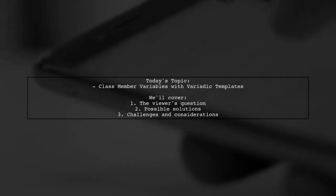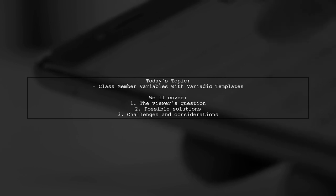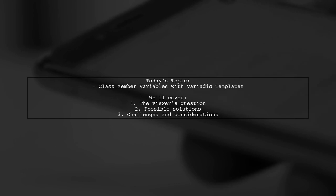Welcome to our Tech Explainer video. Today we're diving into a fascinating question from one of our viewers about class member variables based on variadic templates in C++.